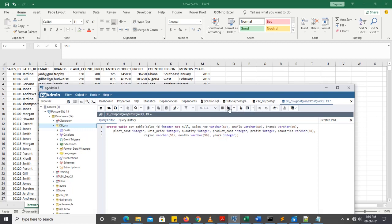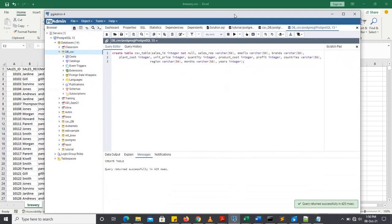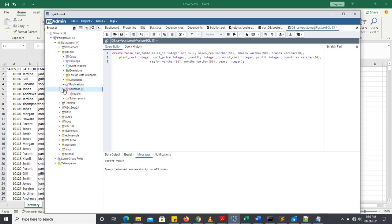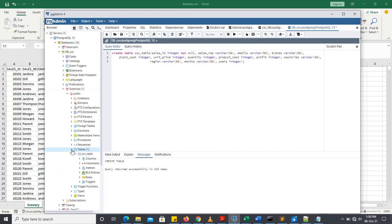So let's run the code. It's run successfully. Let's go and check our table. Check the columns. That's csv underscore table. That's the name we give to our table.